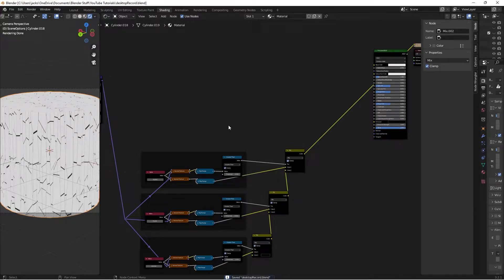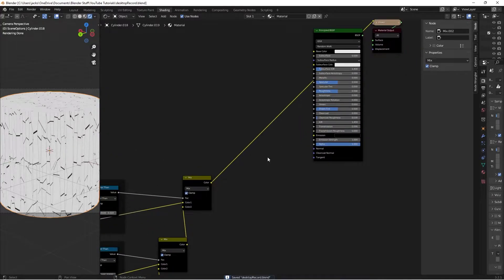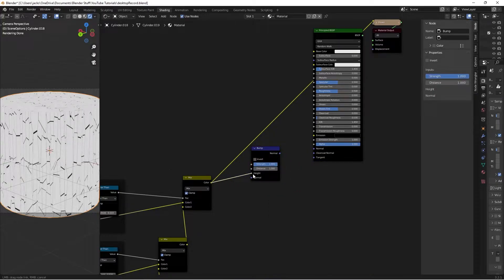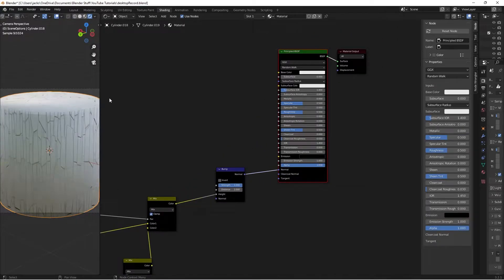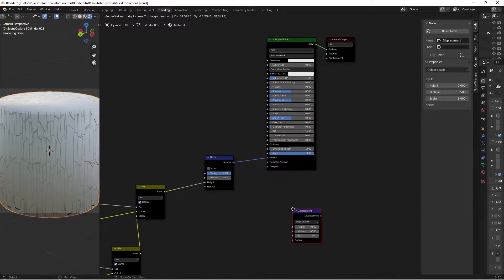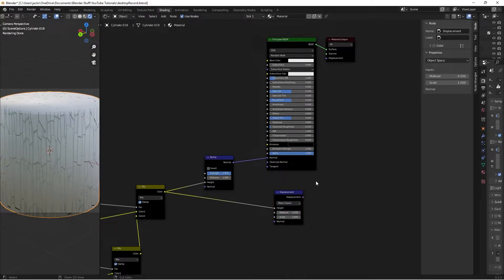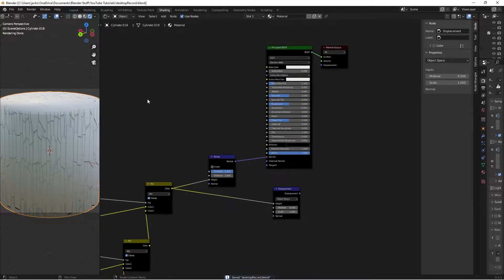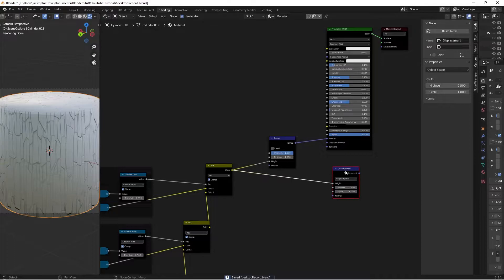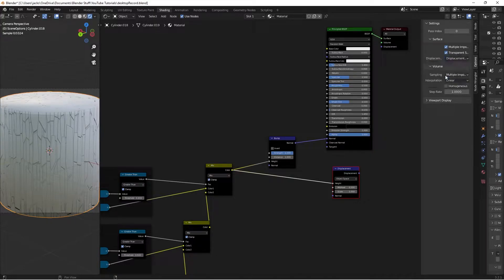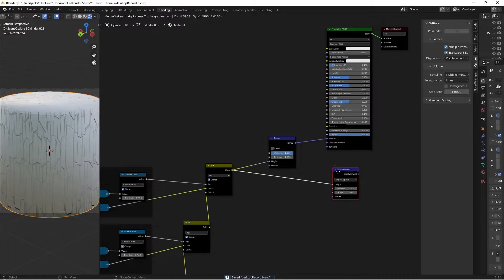Take the final mix output and plug it into a Bump node - hit Shift+A, search for Bump, take the Color into Height and Normal into the Normal socket. Previewing the Principled shader shows it's affecting the bump and starting to look like tree bark. Add a Displacement node, take the Color into Height. I'll leave it disconnected for now so recording stays smooth. In the side panel (press N), go to Options and switch Displacement to 'Displacement and Bump' to enable displacement output later.